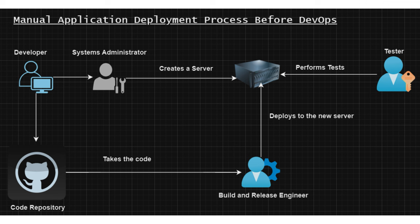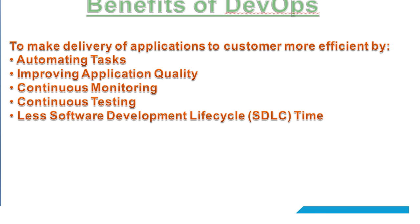When we do things manually, they are always prone to errors. If we have a process where we can automate all these things, that is always less prone to errors. So to summarize everything, we need DevOps nowadays to achieve the following in application deployment and delivery.